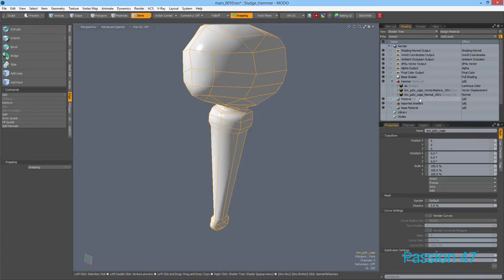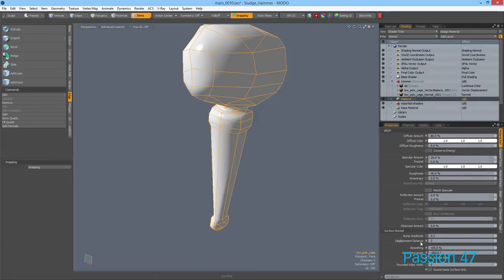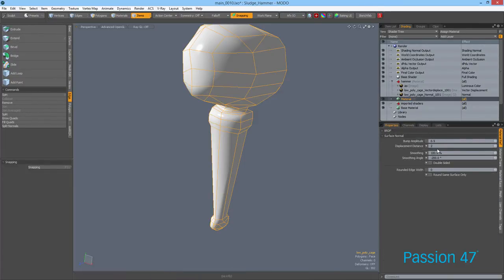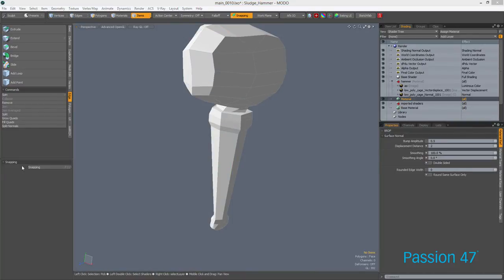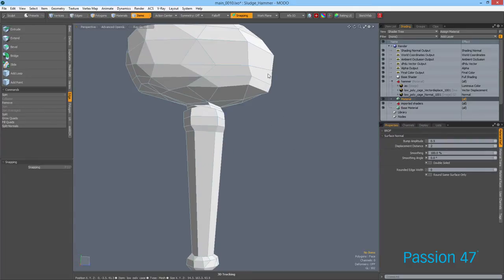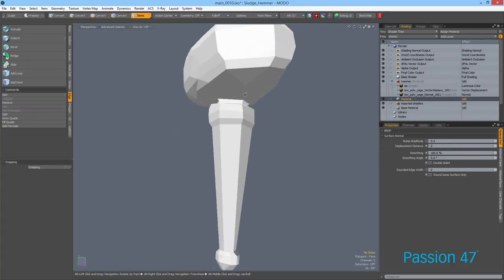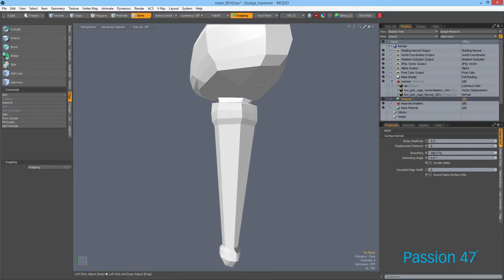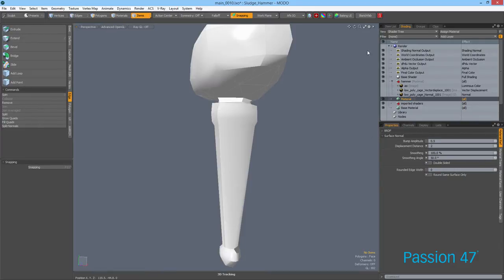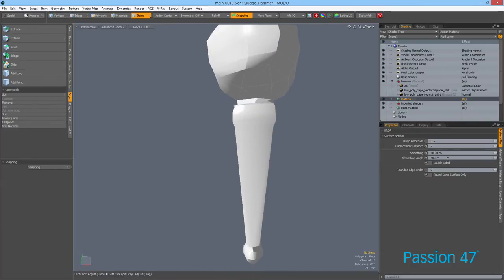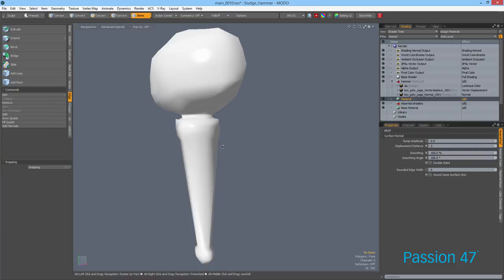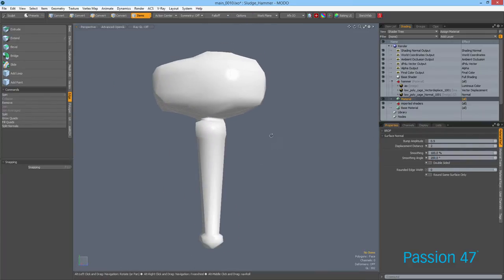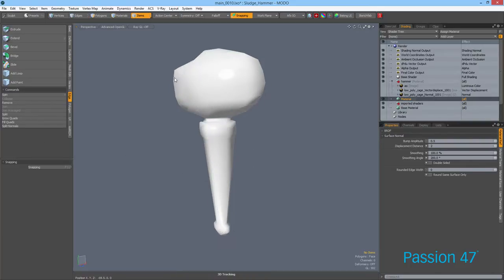Once you have the material set up, click on it and look down at Surface Normals in the properties. When you first set it, you'll see a value of zero and the viewport will immediately show a faceted look. You can then change the smoothing angle — at 50 degrees you start to get some shading, at 100 it looks close to what we had before, and at 200 there really isn't much additional difference.